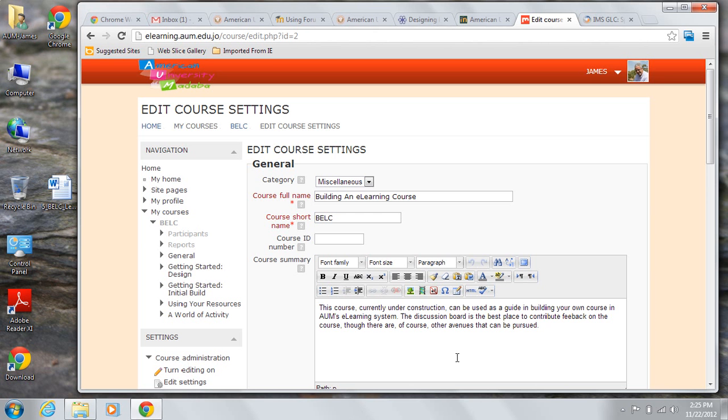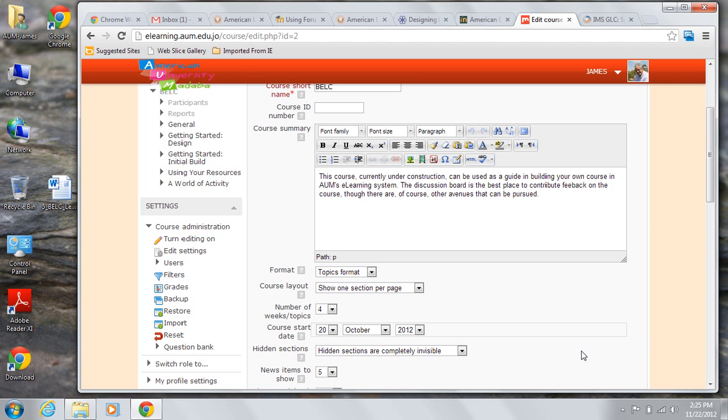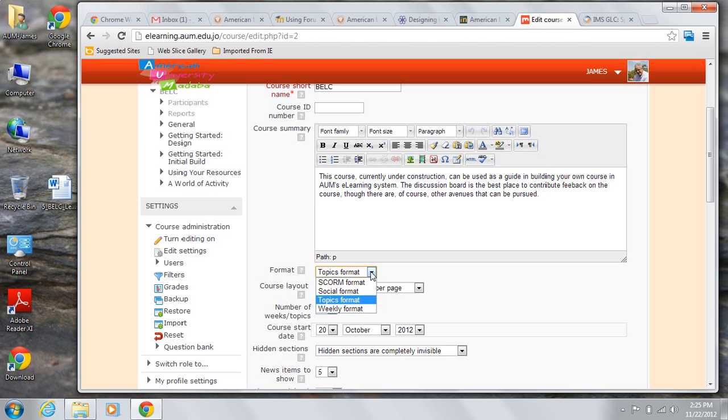Now we're going to take a look at two of the most major choices you can make and they are what format and what layout you're going to use. You have four available formats: SCORM, Social, Topics, and Weekly.